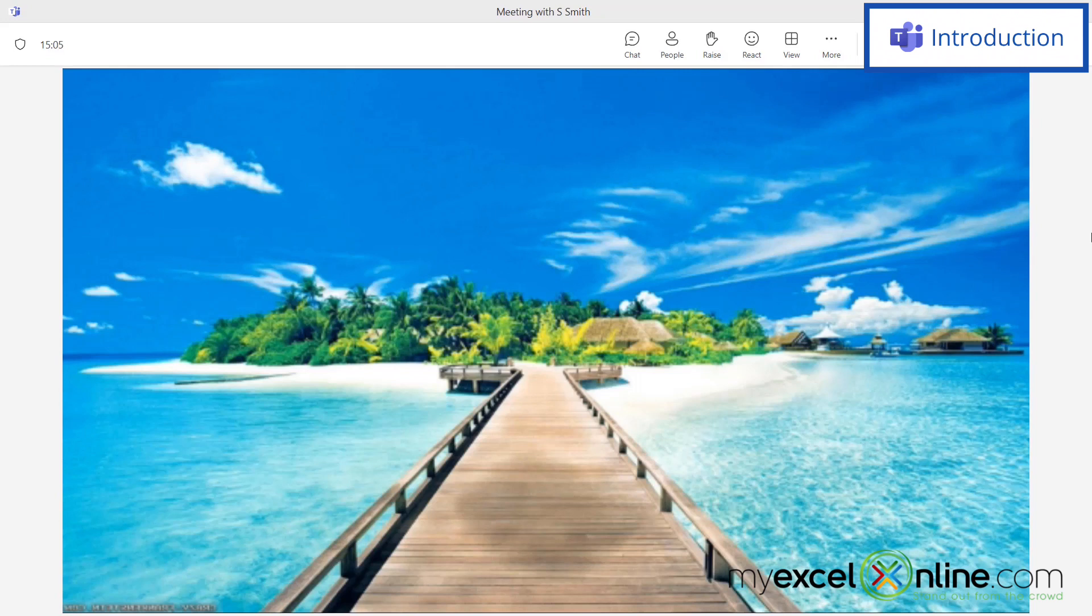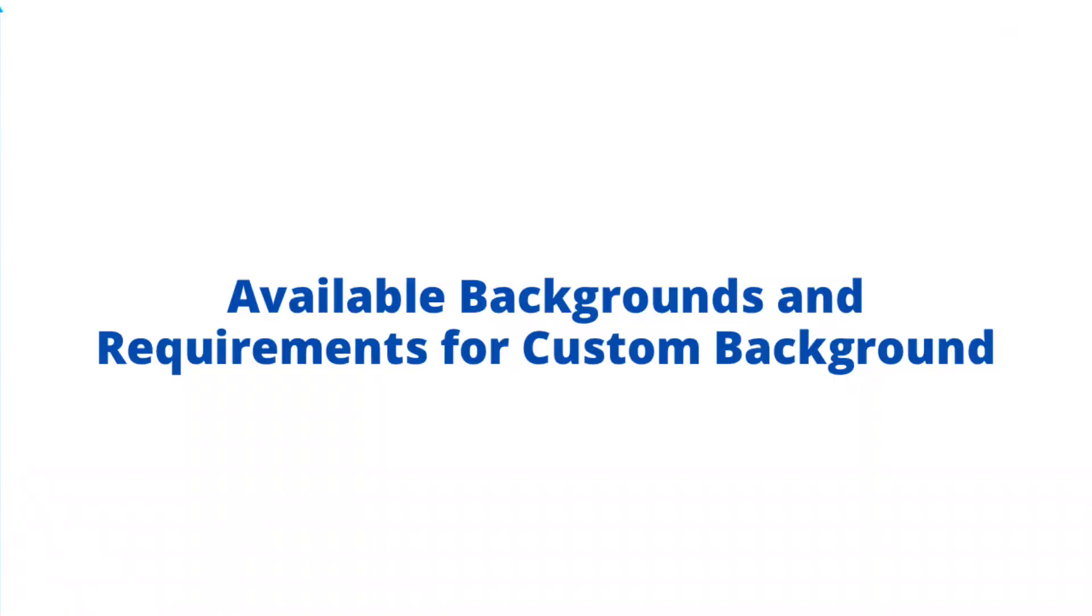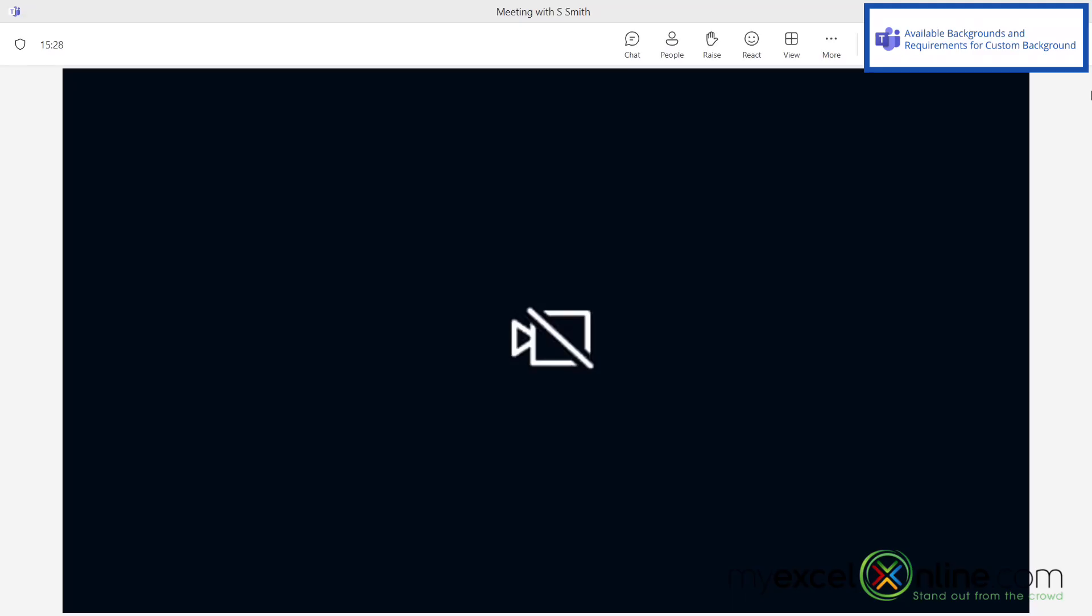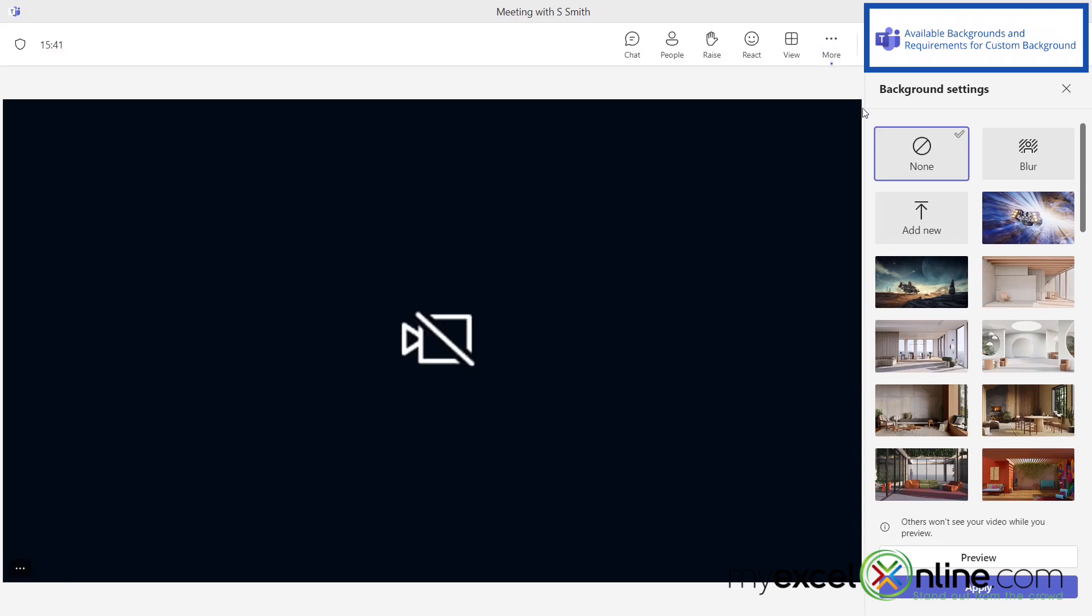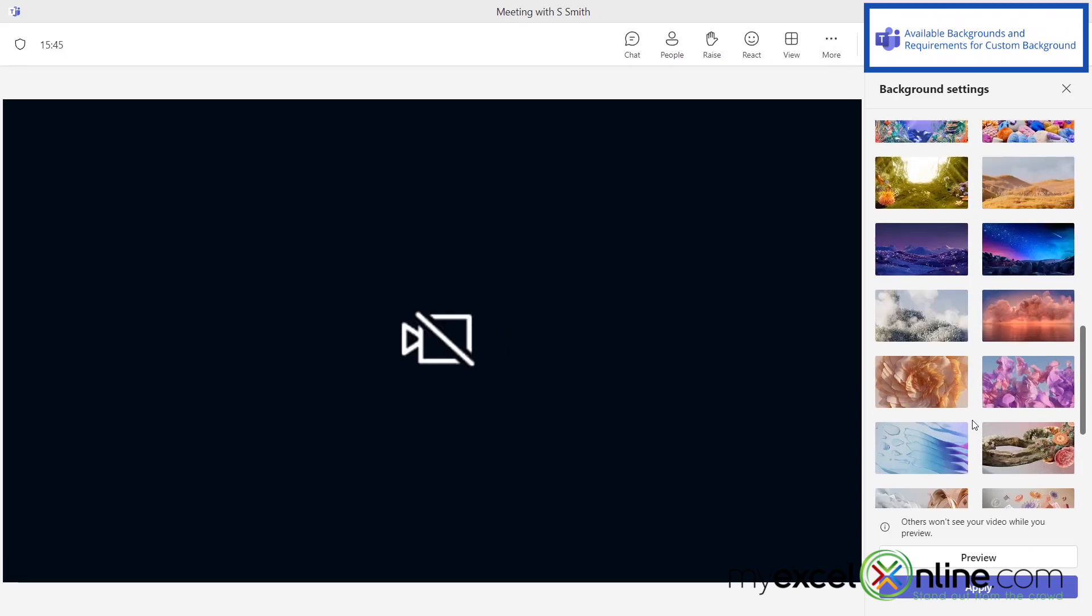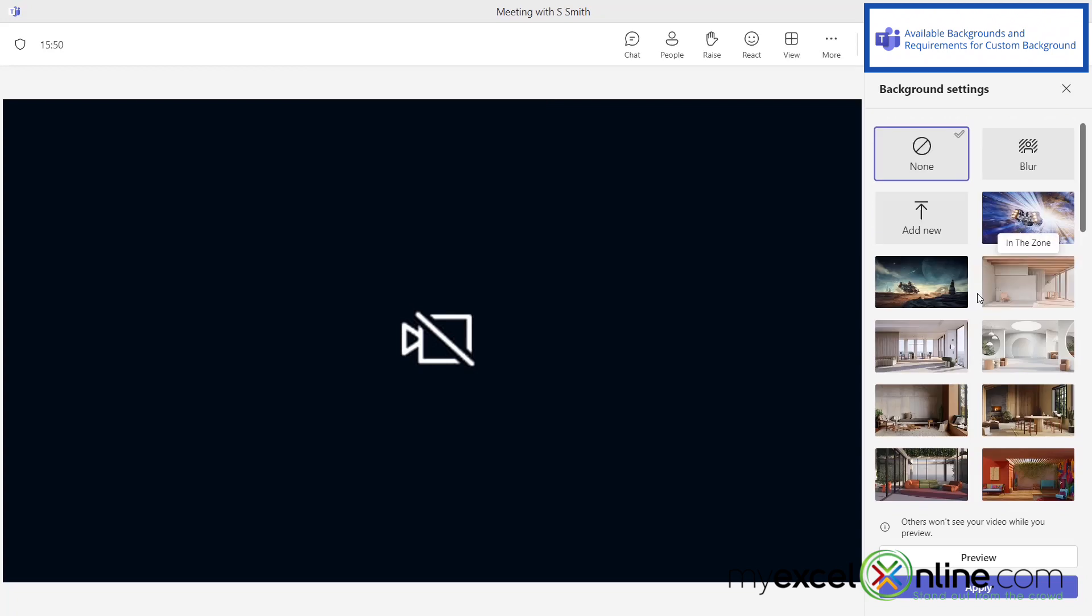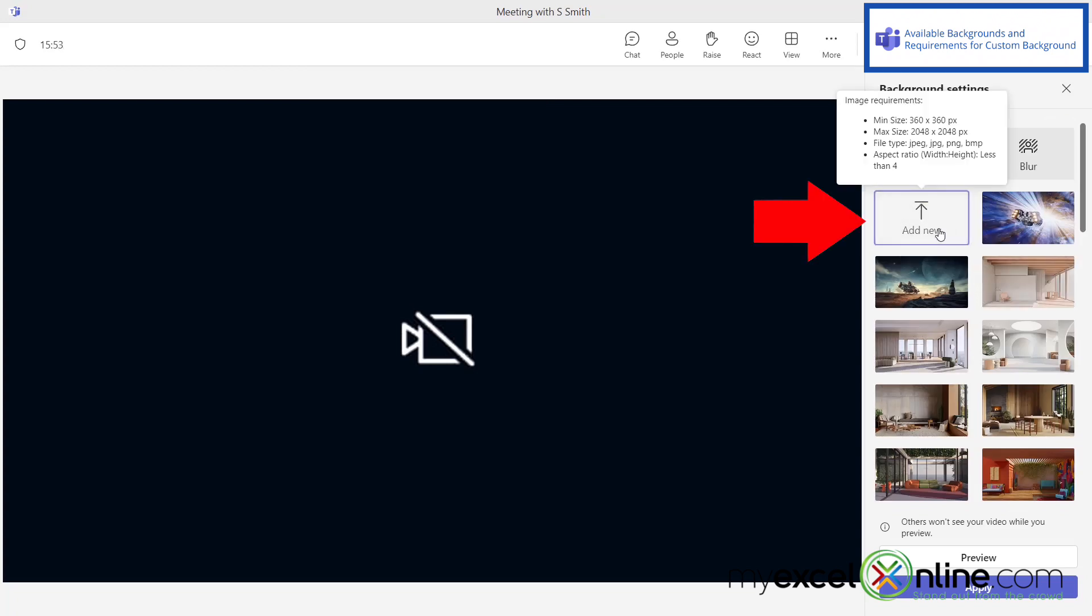We'll have some additional training options for you at the end of this video, so stick around for that. Here I am in Microsoft Teams and I have no background selected. If I click these three buttons that say more and go to background effects, I can see a bunch of pre-loaded backgrounds that Microsoft has put on here. If I scroll all the way to the top, there's an option here for add new.